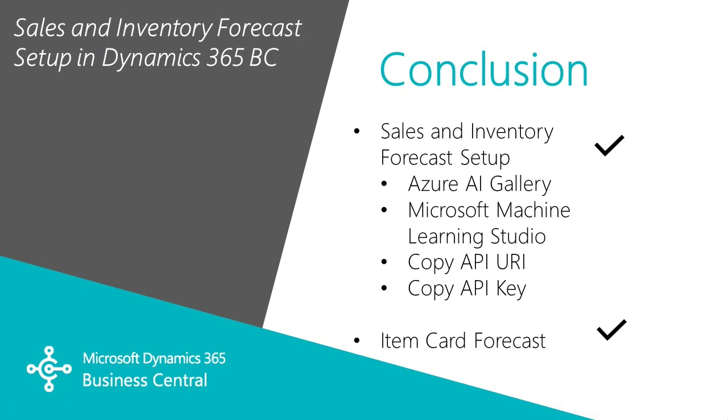So this is the basic setup for the sales and inventory forecast in Dynamics 365 Business Central. It looks a little daunting but really, it's quite easy. You can access all this functionality directly from a particular item card in the forecast fact box and move ahead with the process.